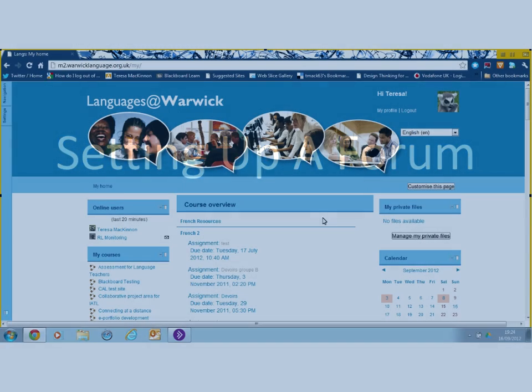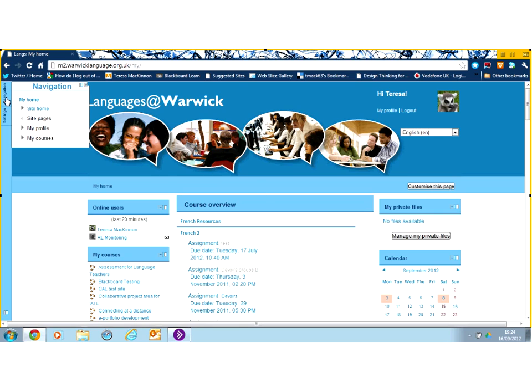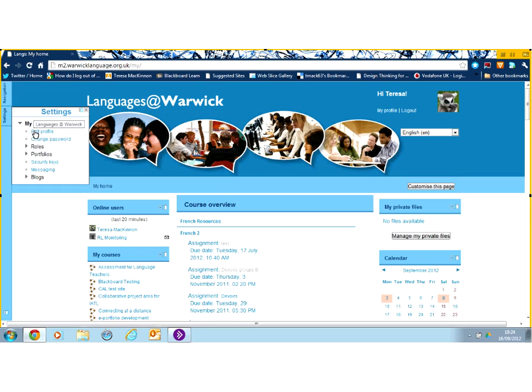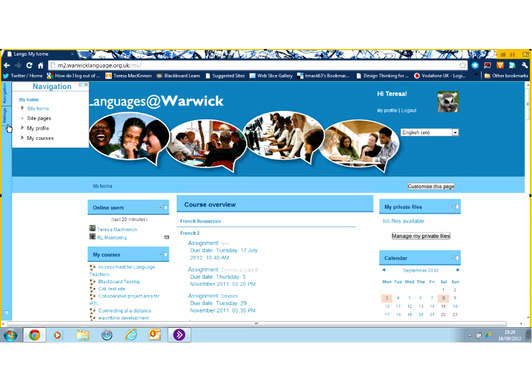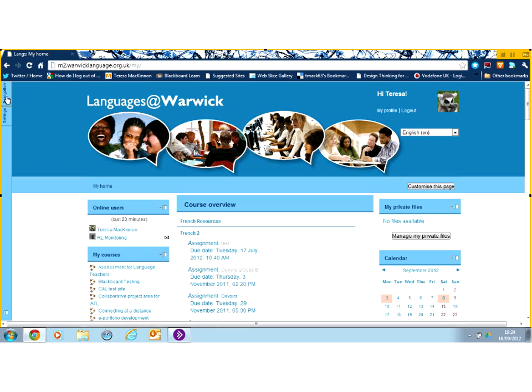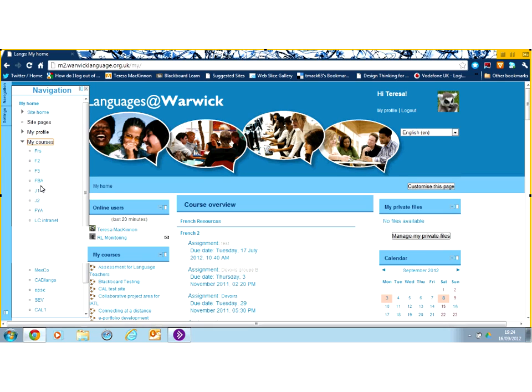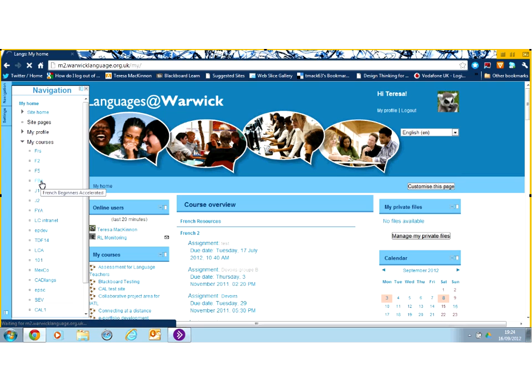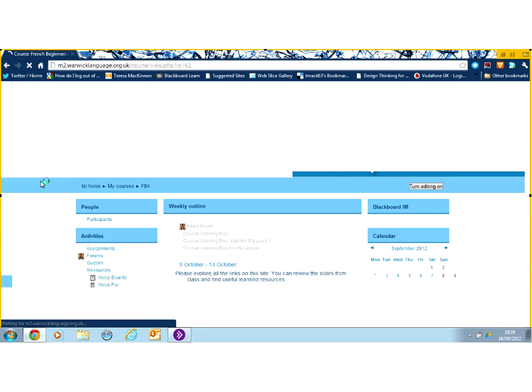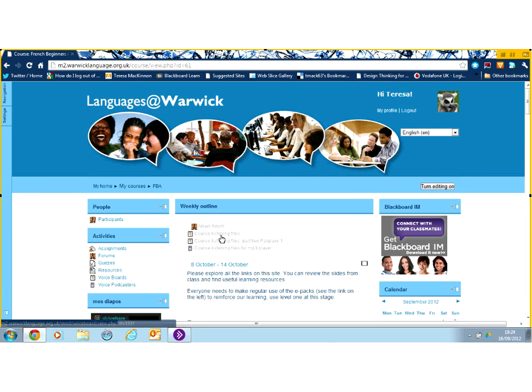We're logged into Moodle and we're going to set up a forum within one of the Moodle courses. I'm going to hover over to the left here to the navigation and use that to quickly get to my course. There we go. I'm going to click on my courses and choose one of my courses to add a forum to.